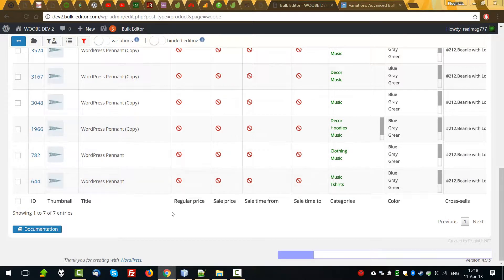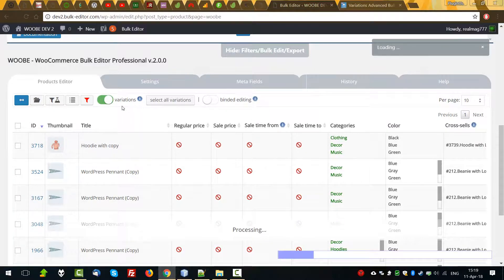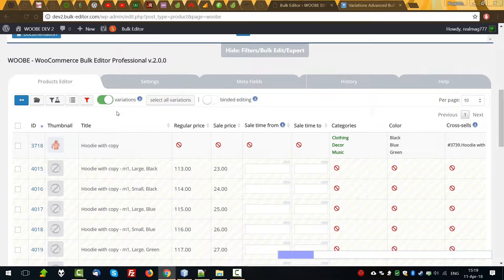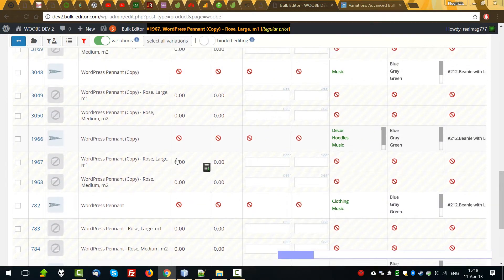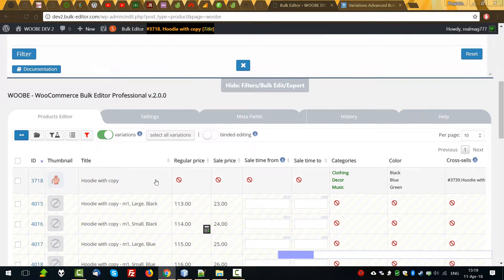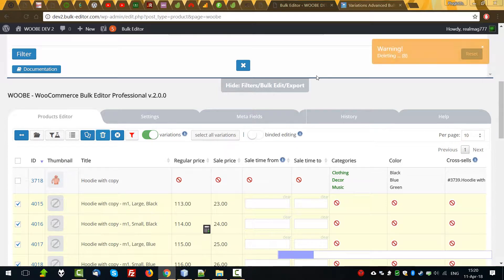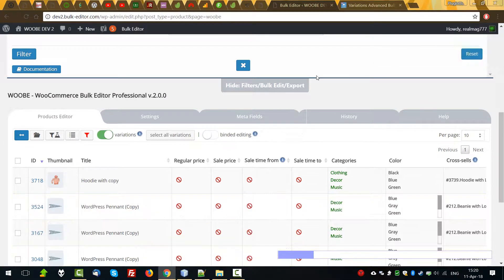We found 7 products. Let's look if they have variations. Yes, they have. And for this demo we don't need this — we will recreate it. Select all variations, delete, OK. Done.